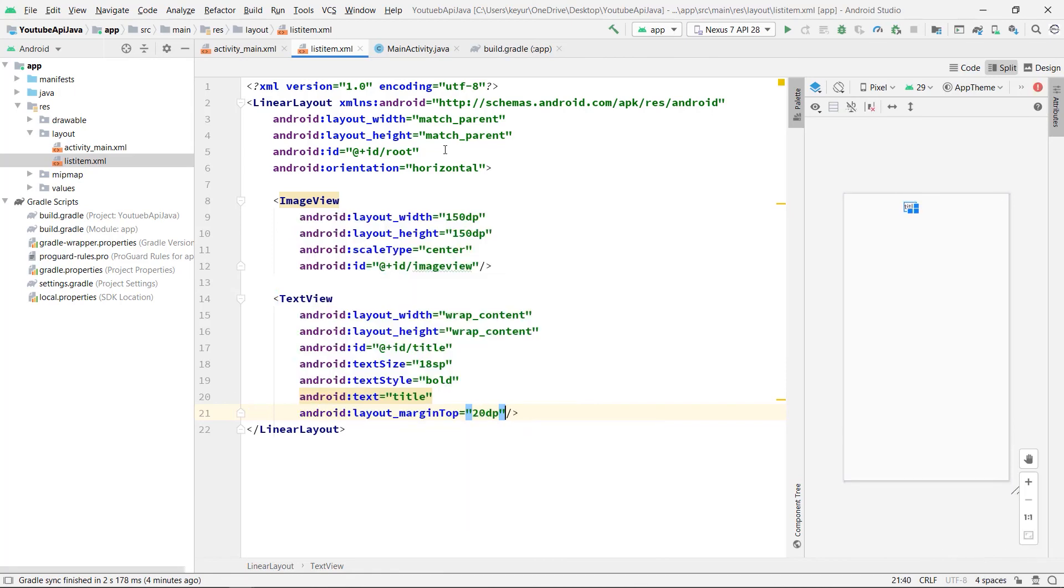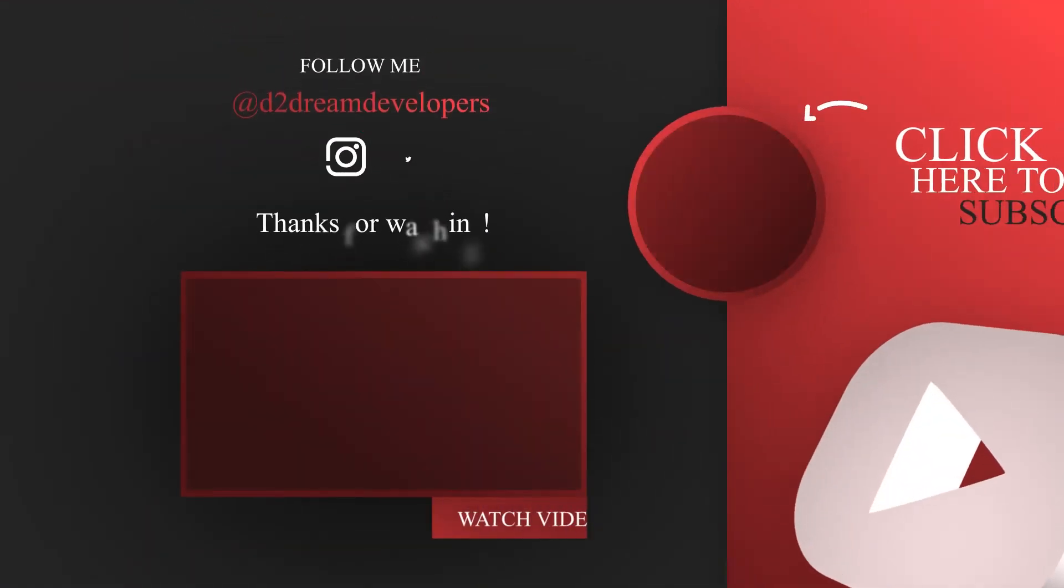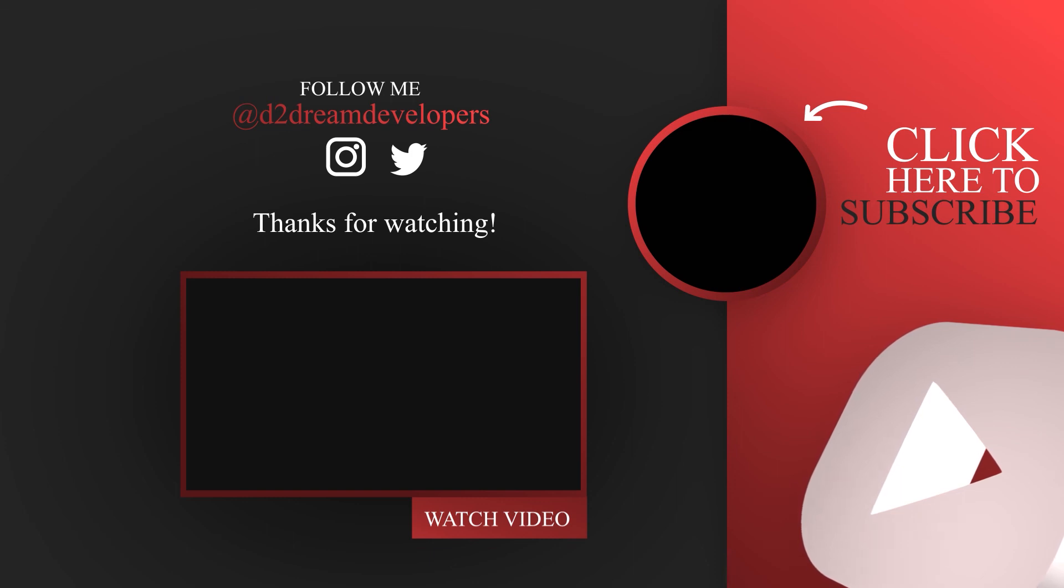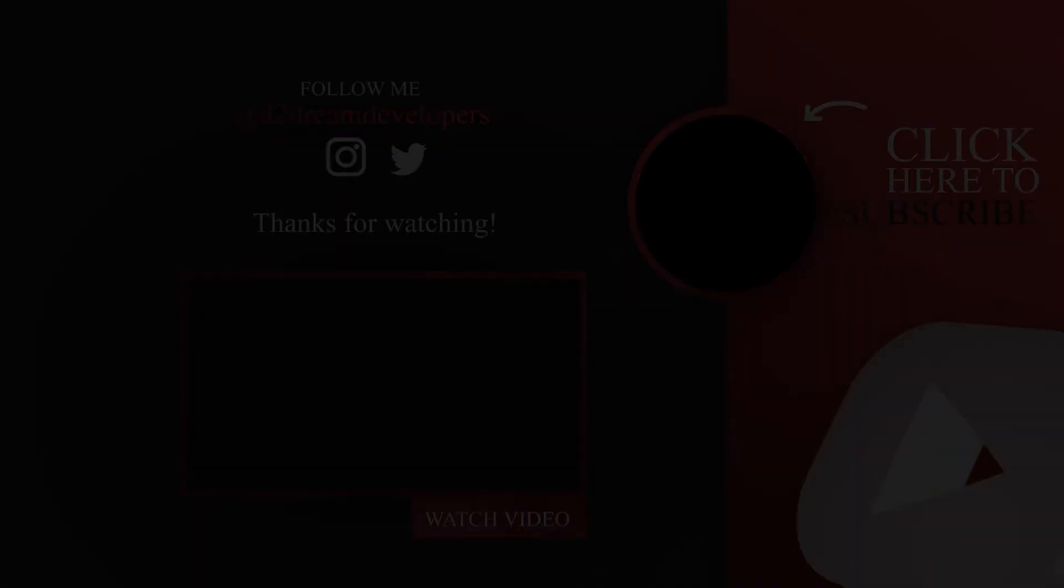So we have set up our design. In the next video we will implement recycle view and we will also understand the recycle view. Thank you guys for watching this video. Don't forget to like share and subscribe.